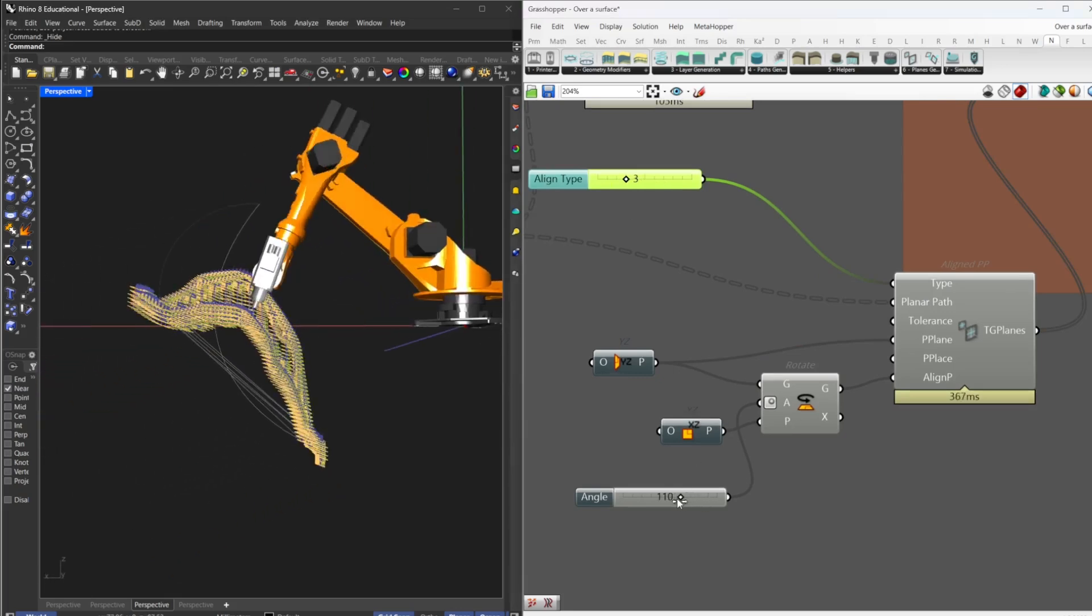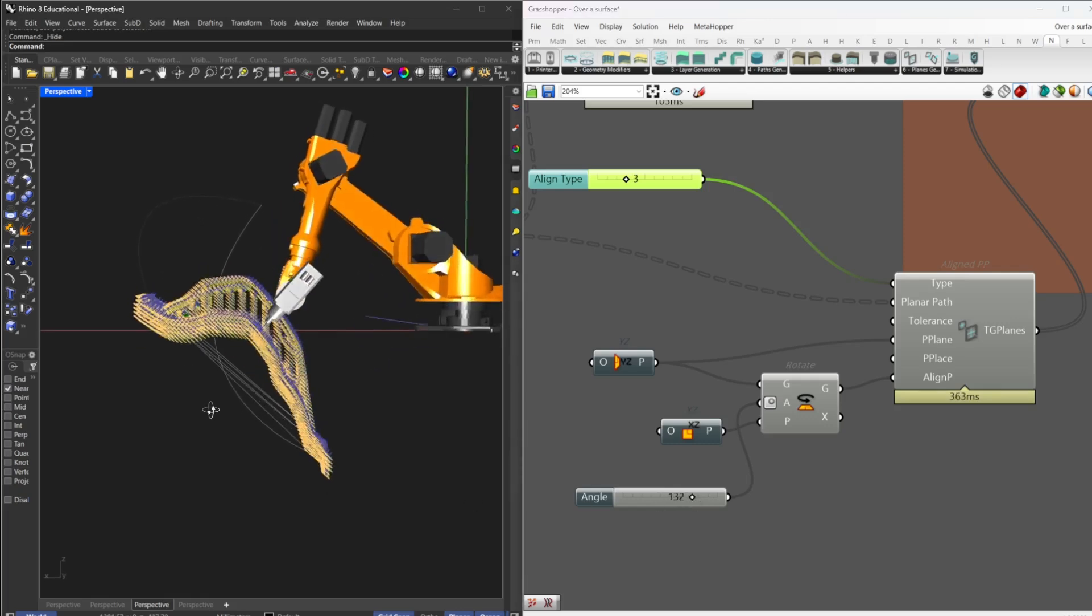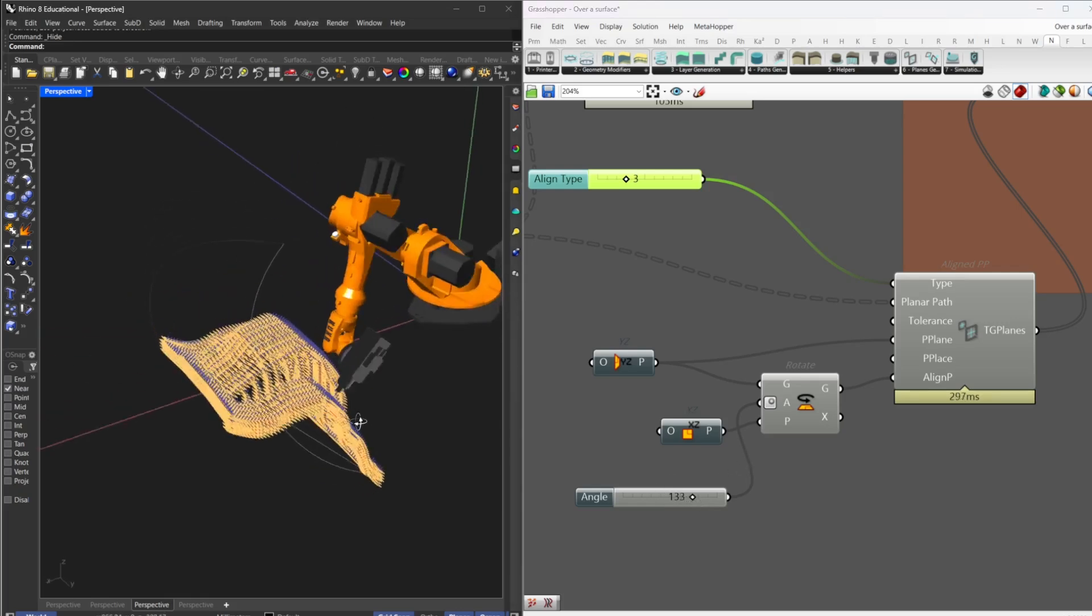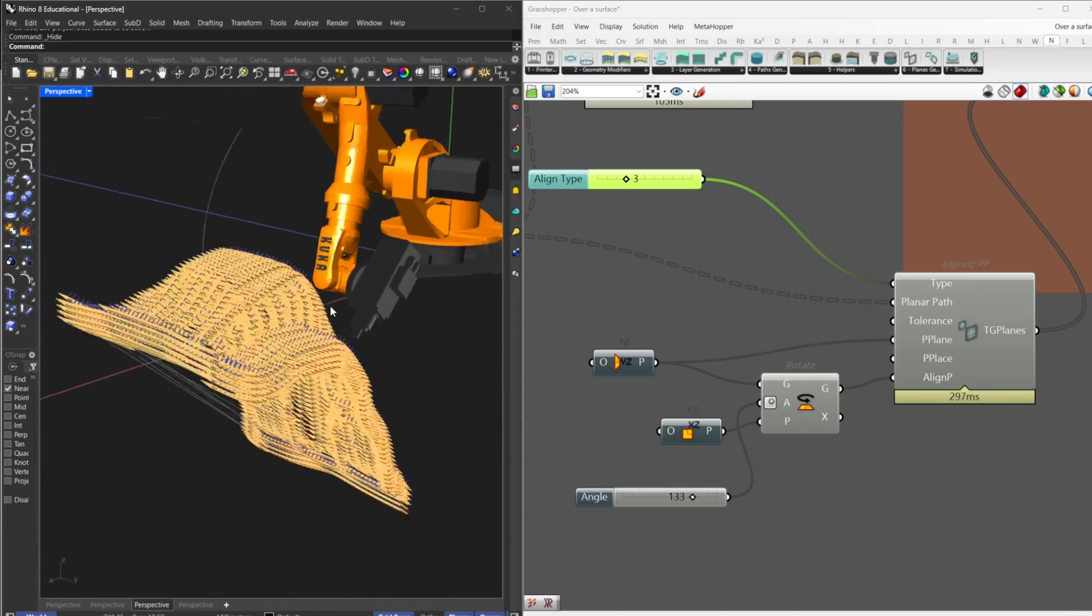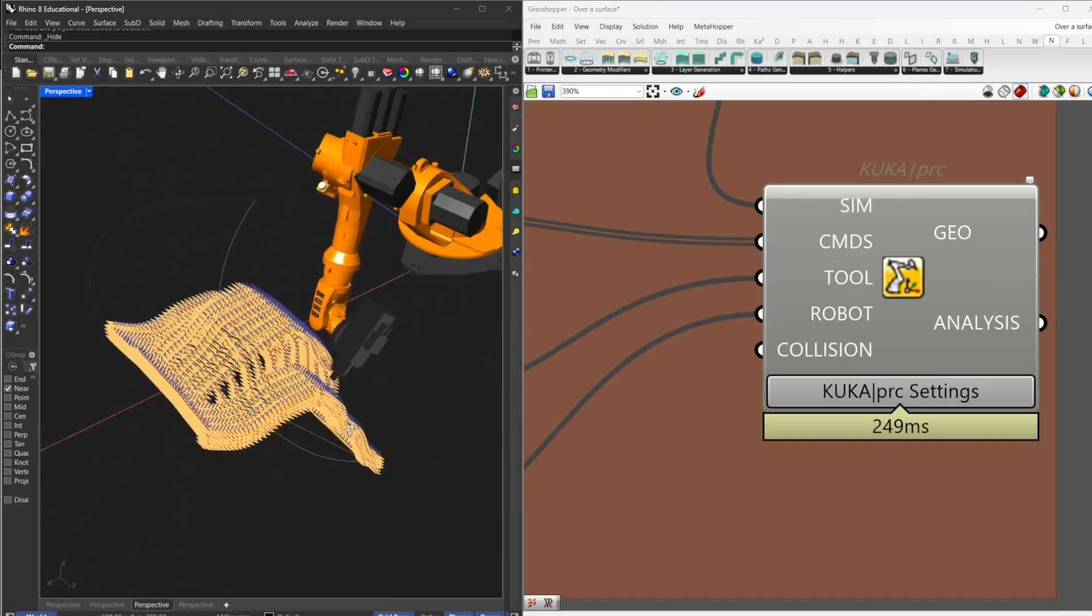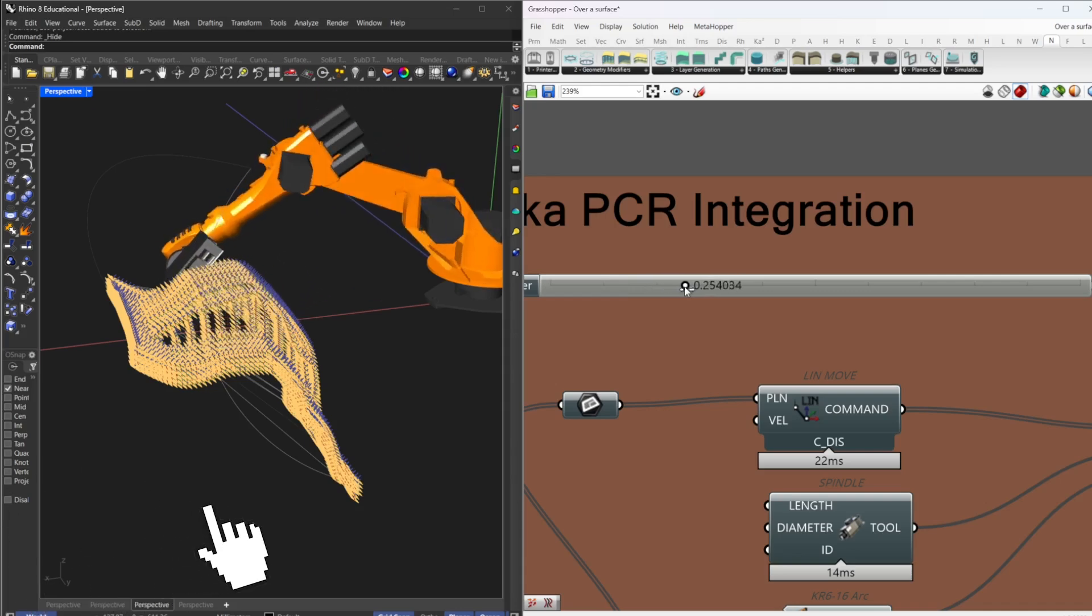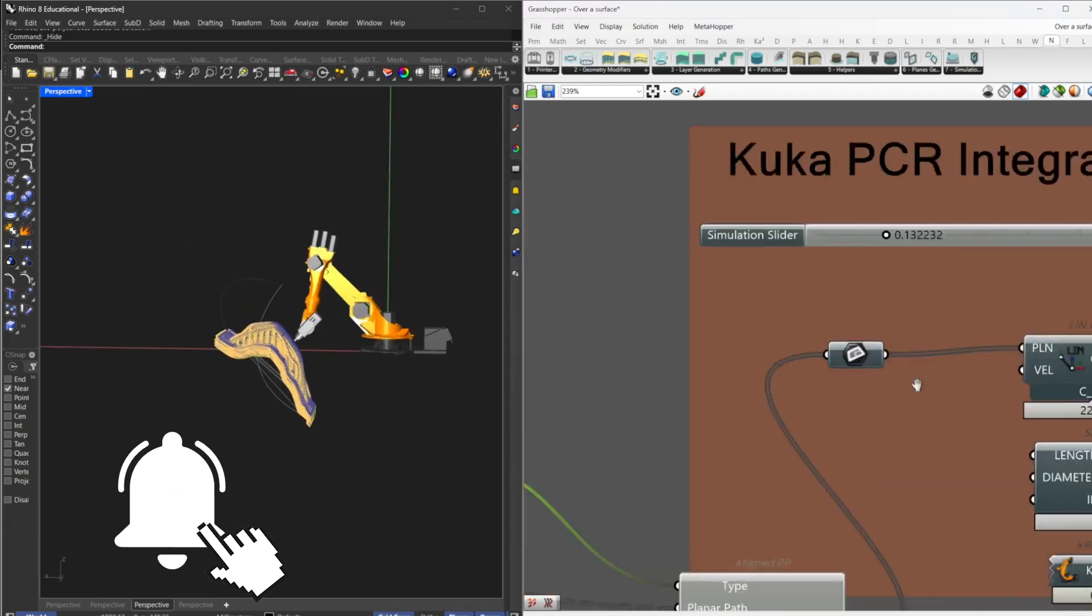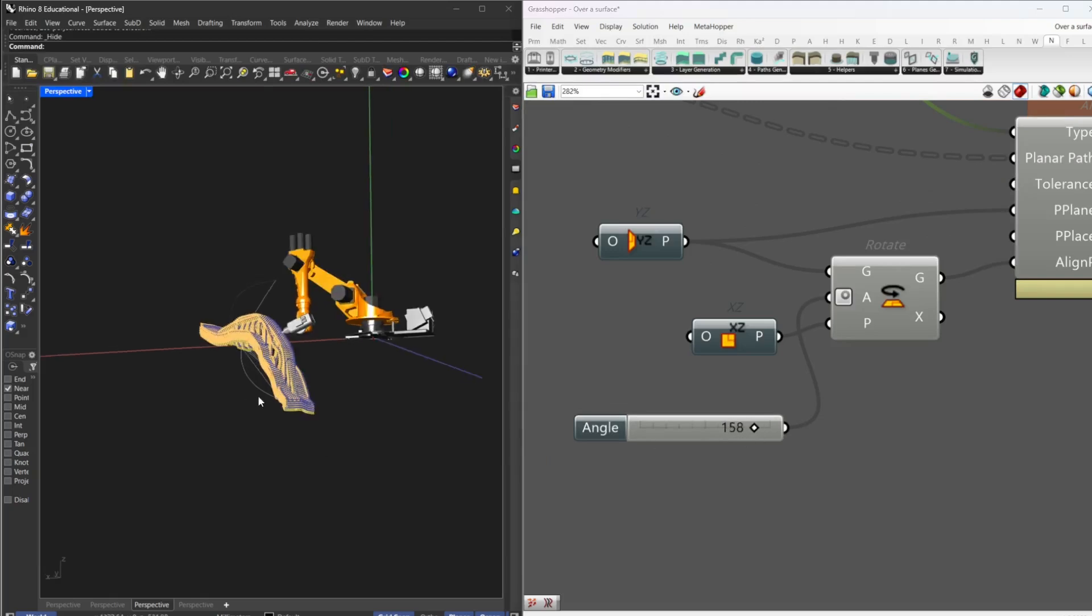So you can, for example, set a good alignment here that you know is going to work. Of course, you have to take account for collisions to the part. But maybe the Kuka PCR can get rid of that for you. And you have the alignment of the parts here. And the good thing is you can change easily the angles to help your needs work.